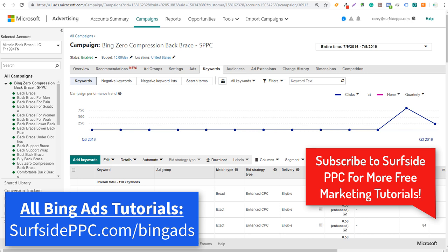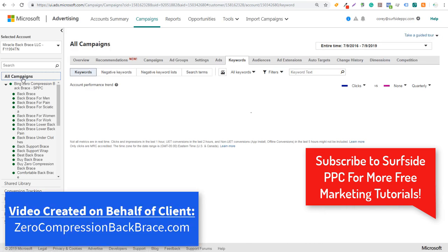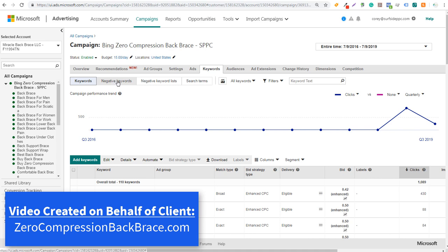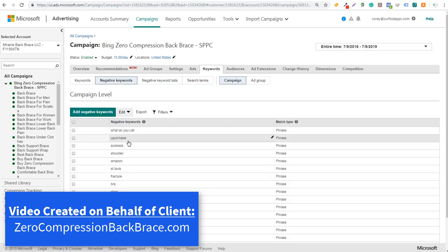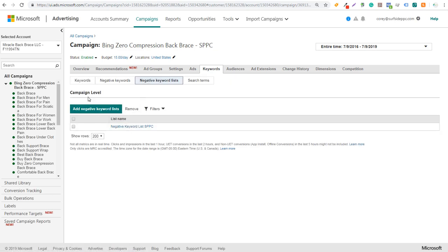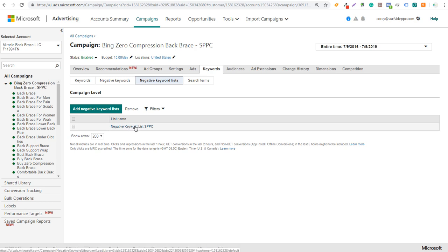When you're running a Bing Ads search campaign, you can open up a campaign and click on the Keywords tab, then click on Negative Keywords to see any negative keywords you've already added. You can also look at negative keyword lists here. These will actually import if you import your campaign directly from Google Ads, and it will keep the negative keyword list up to date as you add negative keywords in Google Ads as well.